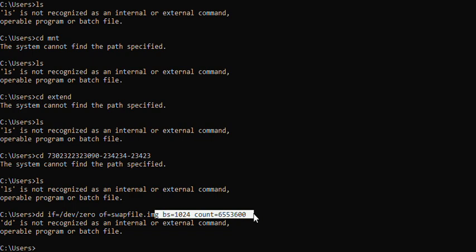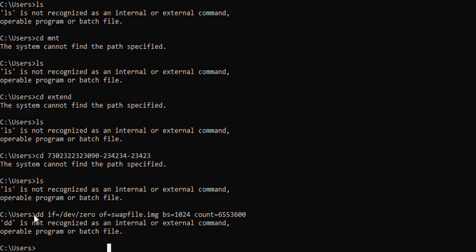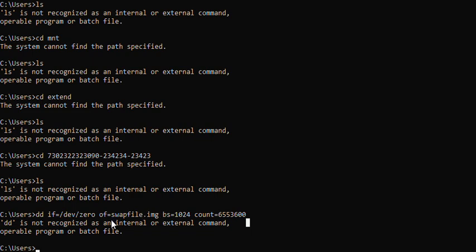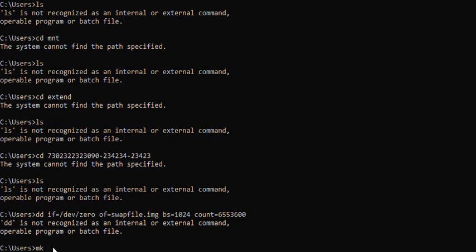Once it's done, you have to format the swap file. We have created a file but it's just a raw file — it's not really a swap file yet. So now you have to tell the system to make a swap structure inside that file to act as a swap file. You use the command 'mkswap' — short for make swap — followed by the file name.